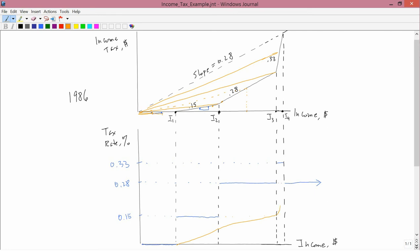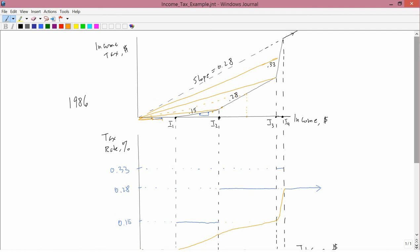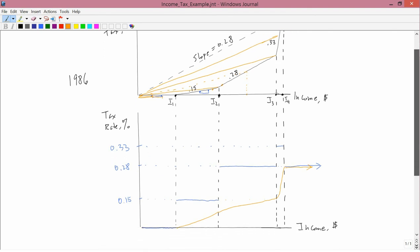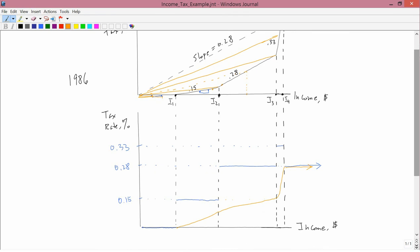So, we'd equal 0.28 here. And then beyond I4, the average is a line from the origin to a point like this, or a point like this, or a point like this. And all such lines have the same slope. And the slope is 0.28. So, after I4, the average remains at 0.28. So, the average looks like that. Again, that's the average. And the blue is the marginal.